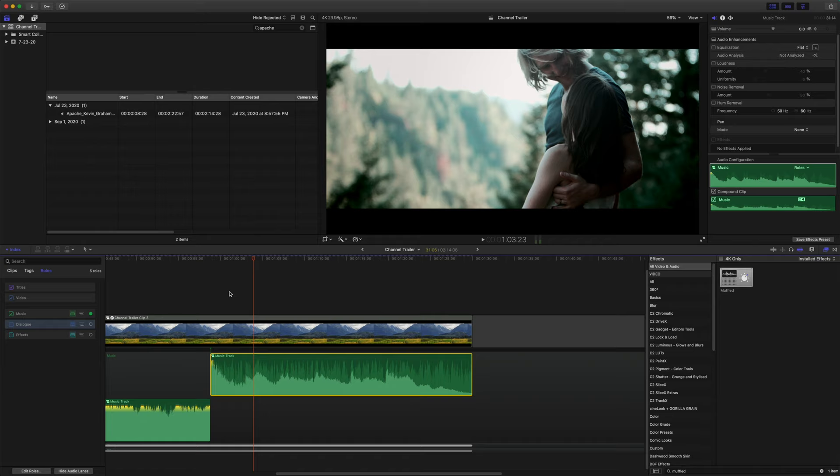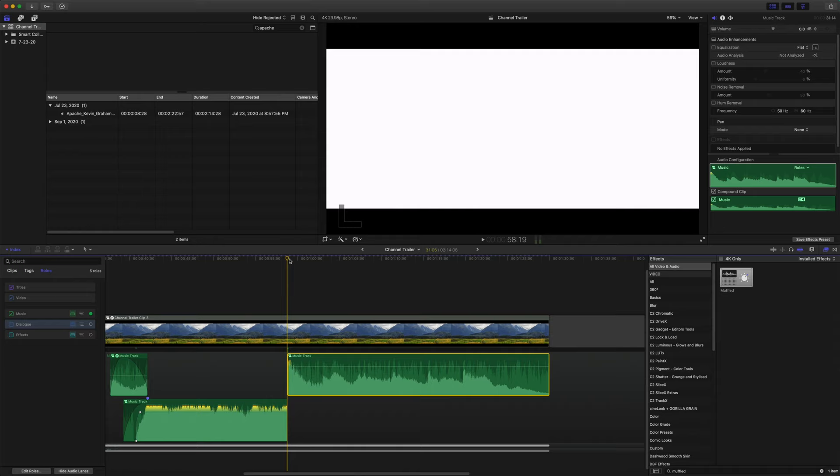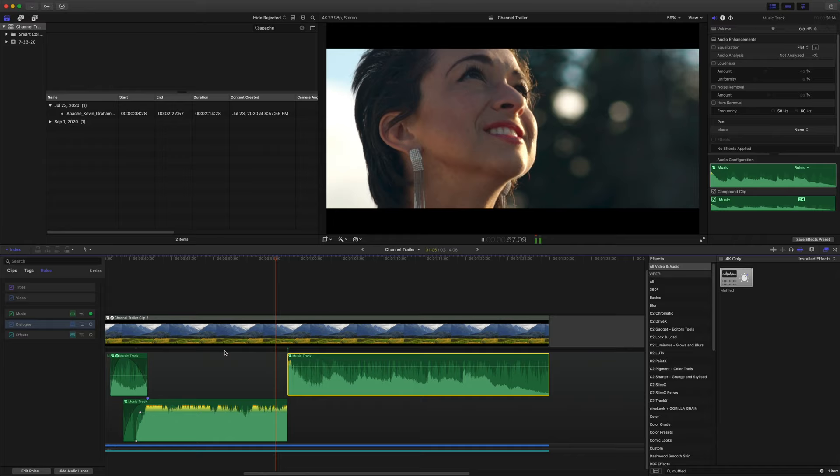Nice. Man, this tutorial is starting to get a little bit long, but hopefully you're hanging in there. So I think we just about have all of our music tracks together.